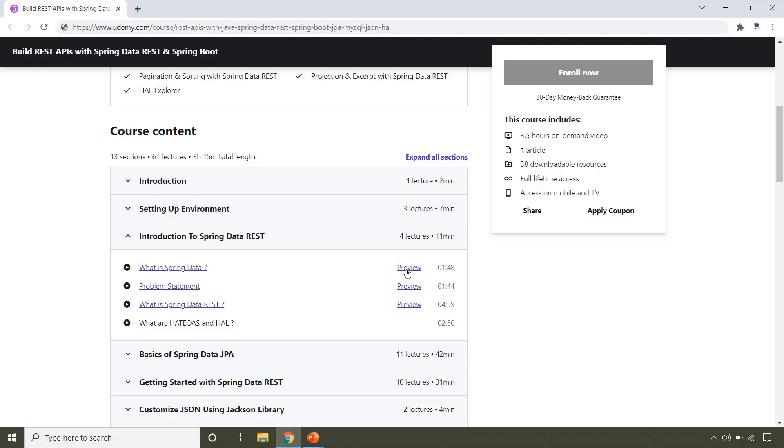So what are you waiting for? Enroll into the course now and start building REST APIs using Spring Data REST and Spring Boot. We will see you in the course. Till then, happy learning and happy coding.